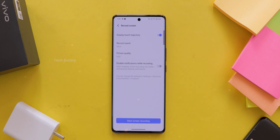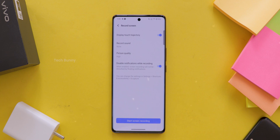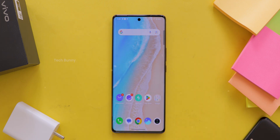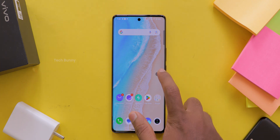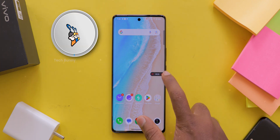The next option is Do Not Disturb. This is a great option if you don't want any notifications popping up while you are recording — just toggle this on. Once everything looks good, hit Start Screen Recording at the bottom and that's it. You can stop or pause the recording anytime with the floating control button that appears.